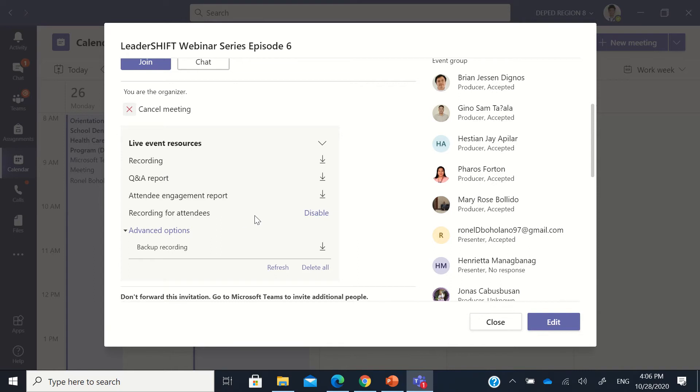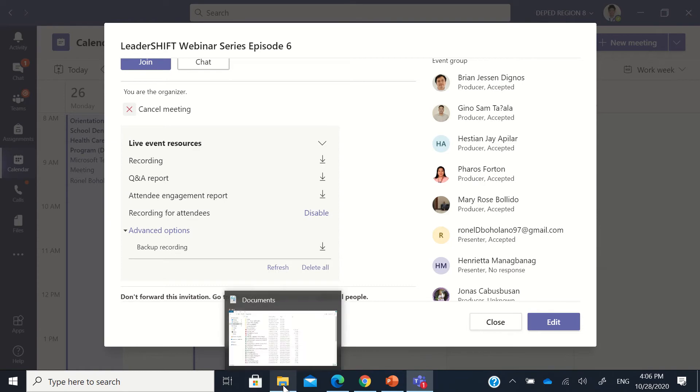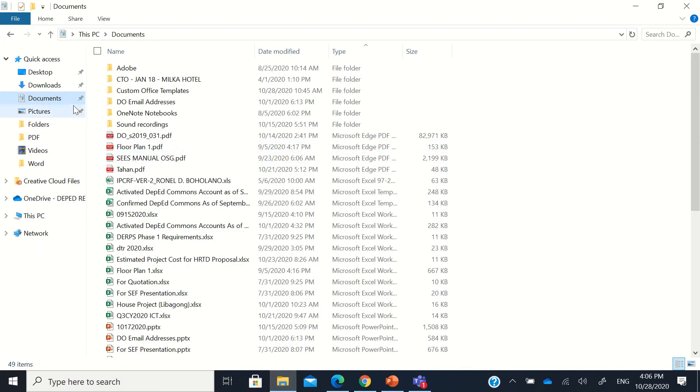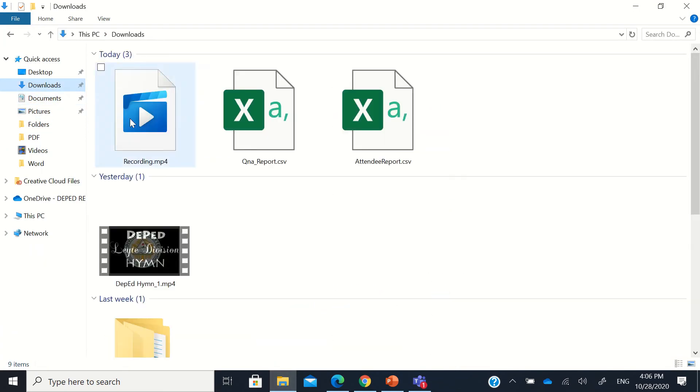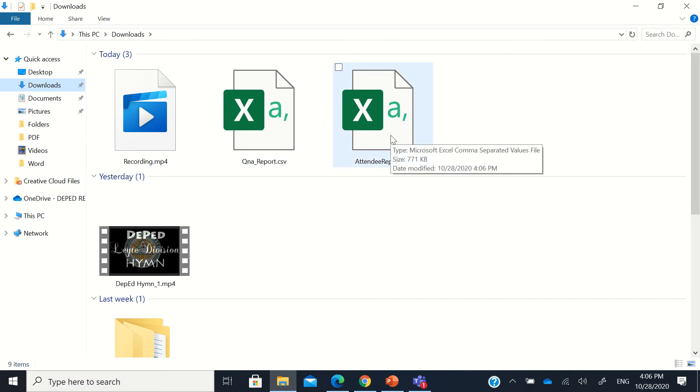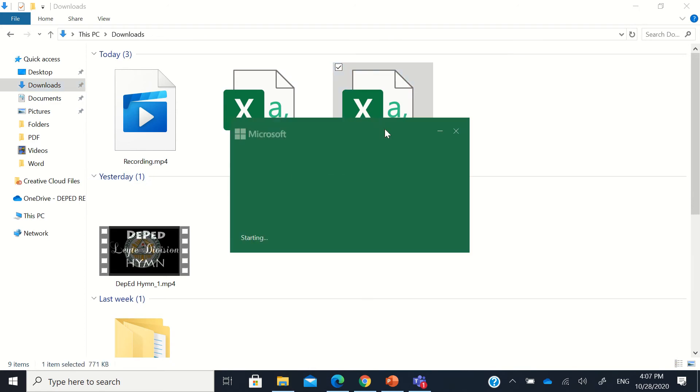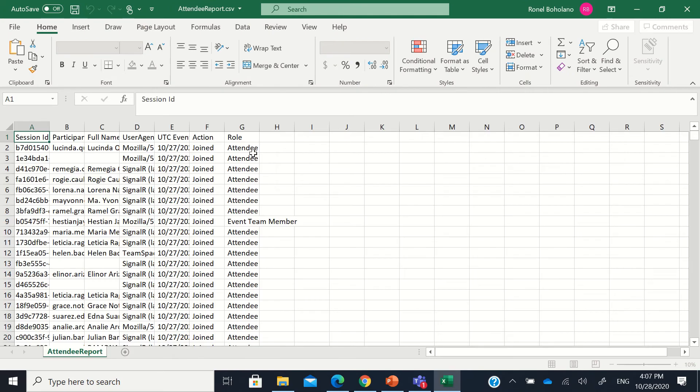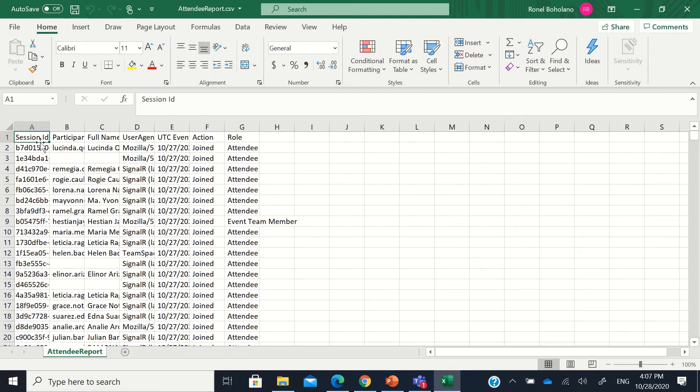So let's try to see if our record or the downloads that we have are already available. So here we have the attendee report. This is in CSV format.